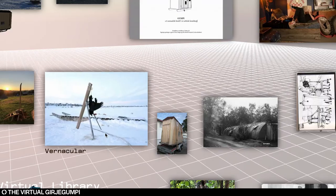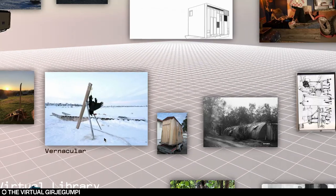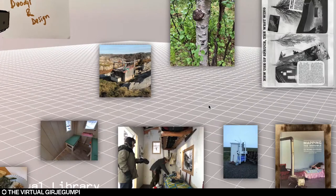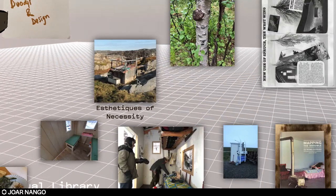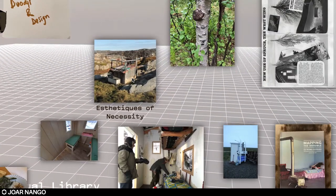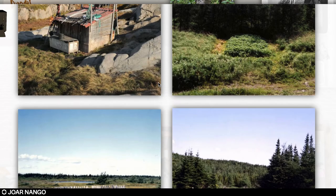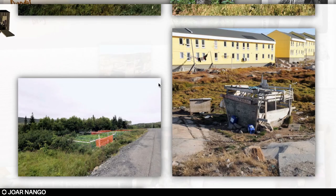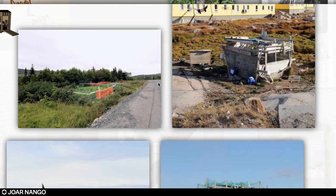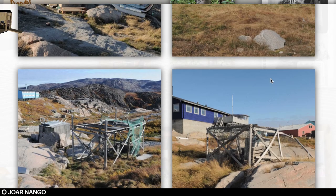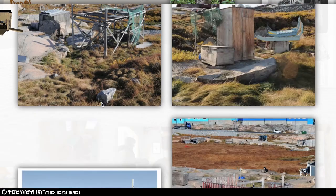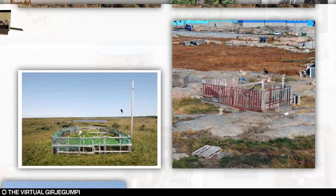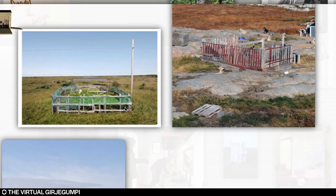Continuing this conversation about what Sami architecture is, the website and the Girje Gumpi, the archive itself contains a lot of different photo materials. For example, this photo series, which is partially from Newfoundland and partially from Greenland where I've traveled, and also looked at other DIY traditions that are culturally specific.